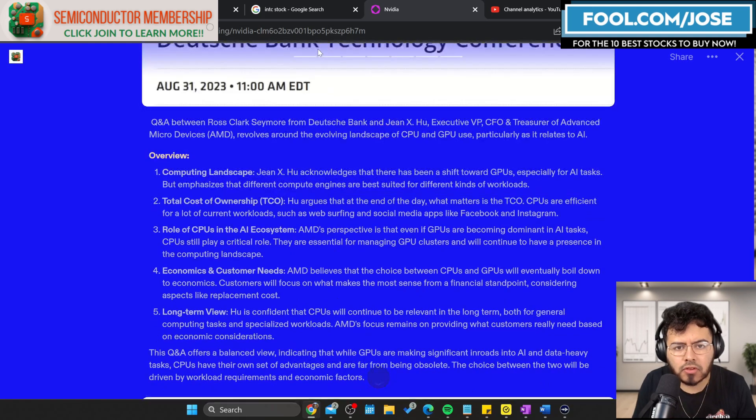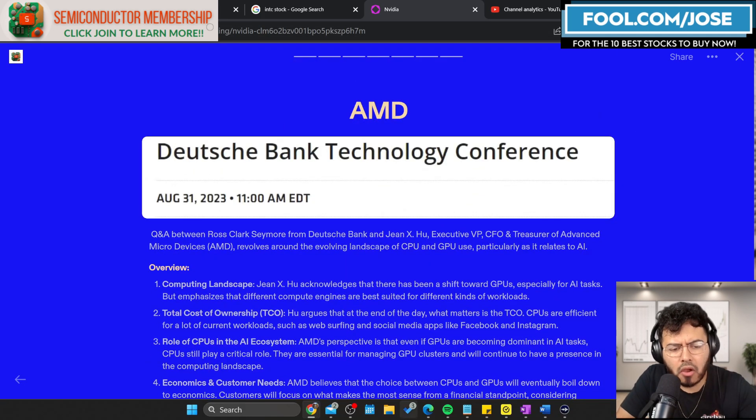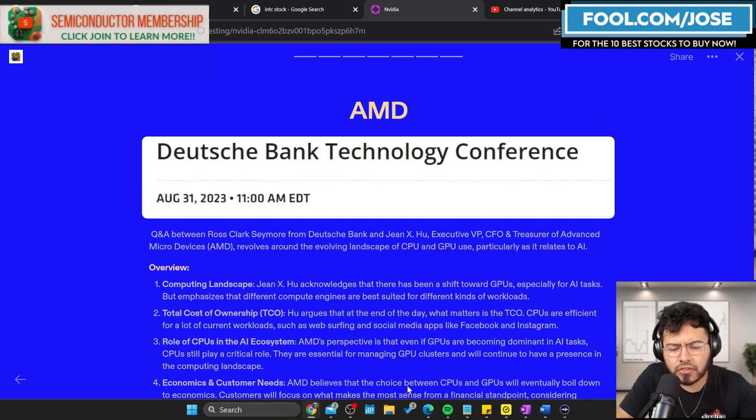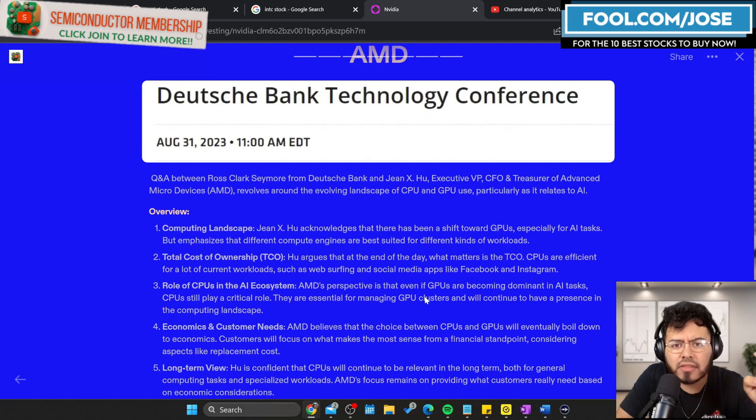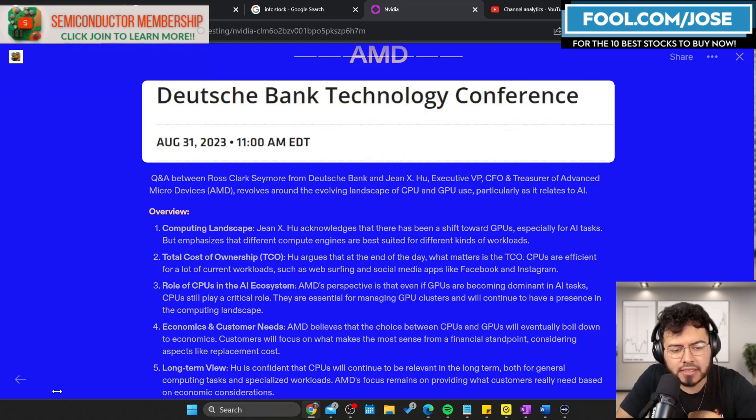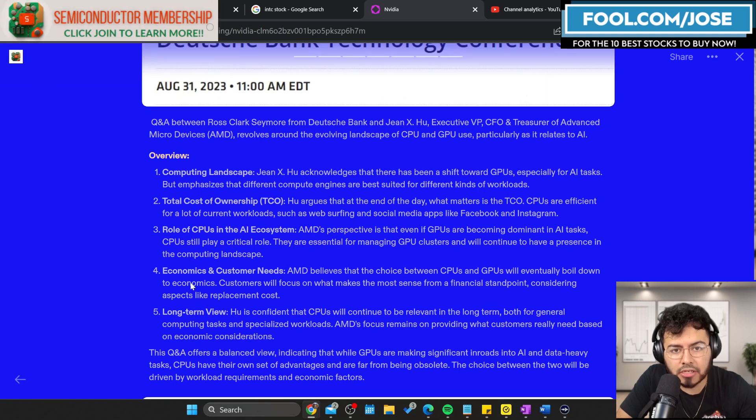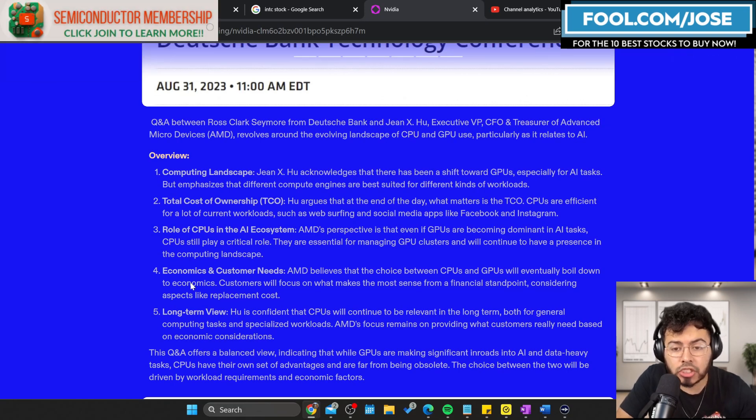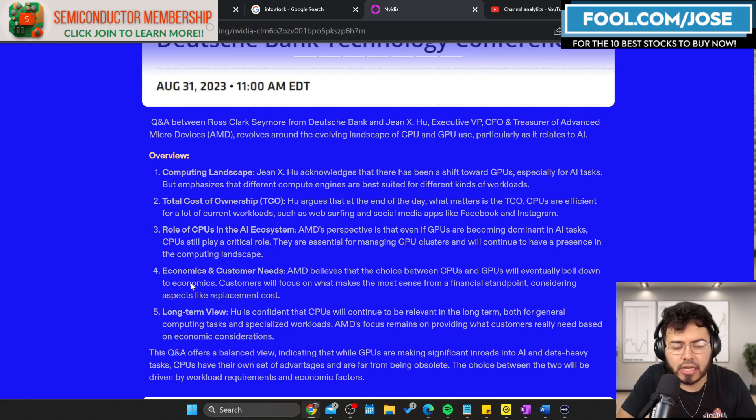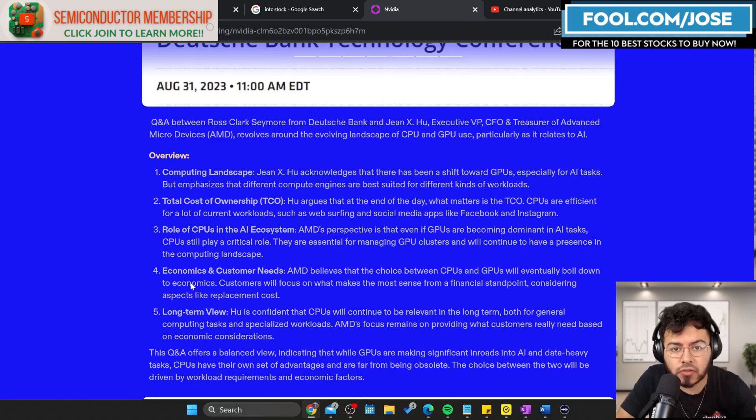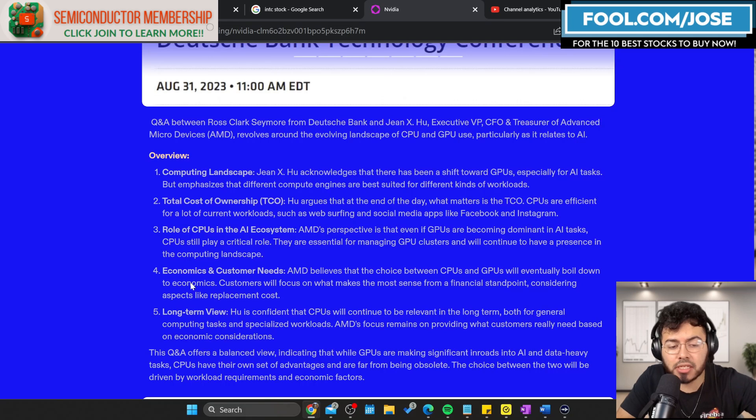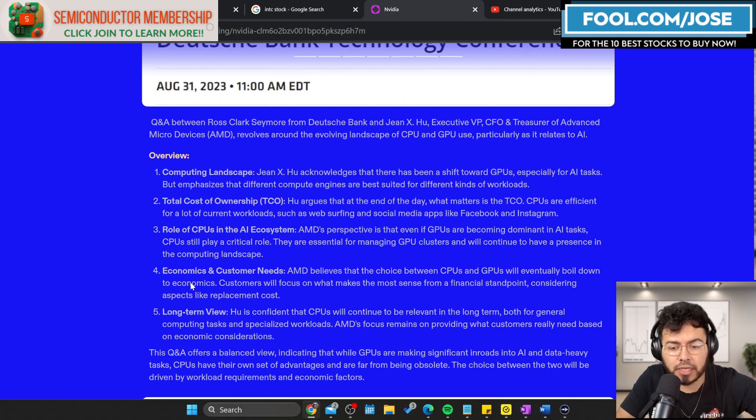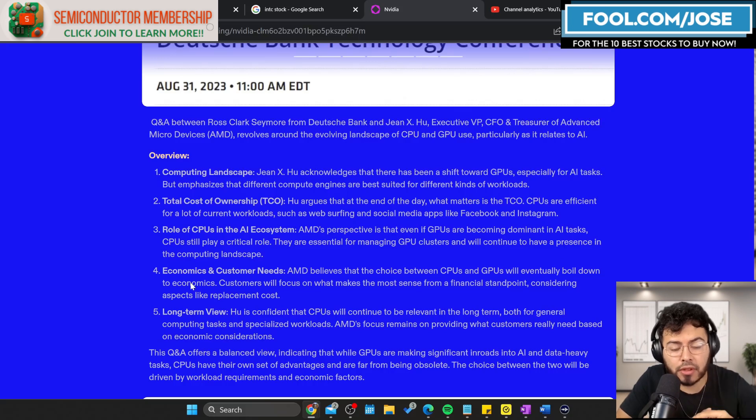Now looking at AMD, they also shared a few things. They had two conferences on August 31st, same as Intel. They had a Deutsche Bank technology conference where the CFO of AMD met with analysts. First, he talks about the computing landscape. Gene mentions there has been a shift towards GPUs, especially for AI tasks. Gene agrees there is some shift in wallet and we're seeing it. We talked about it with big tech, but he emphasizes that different compute engines are best suited for different kinds of workloads, very similar to what we've heard - there might be some places where CPUs do better and places where GPUs make sense.